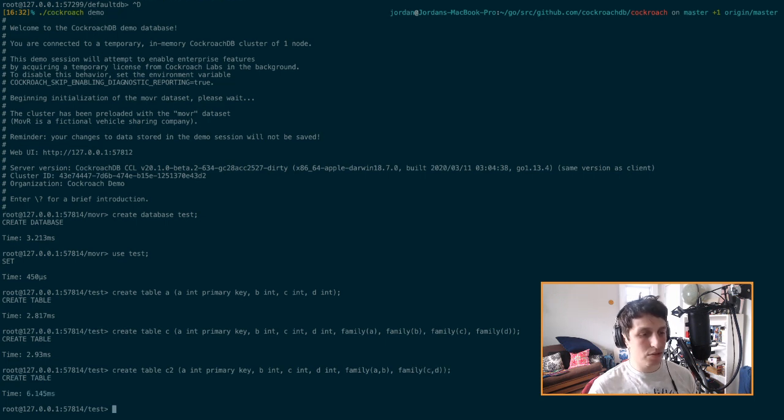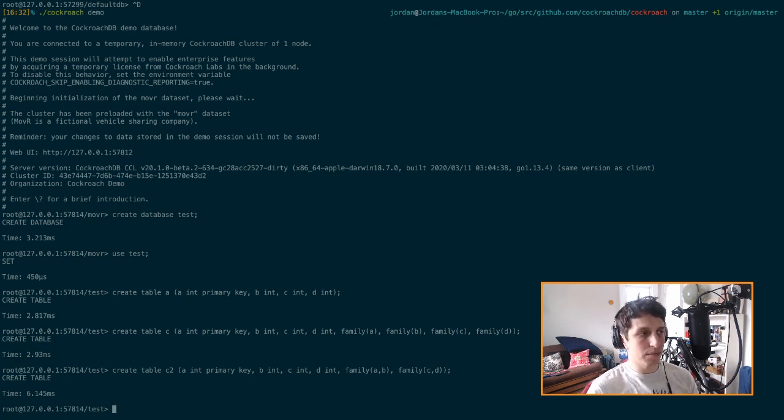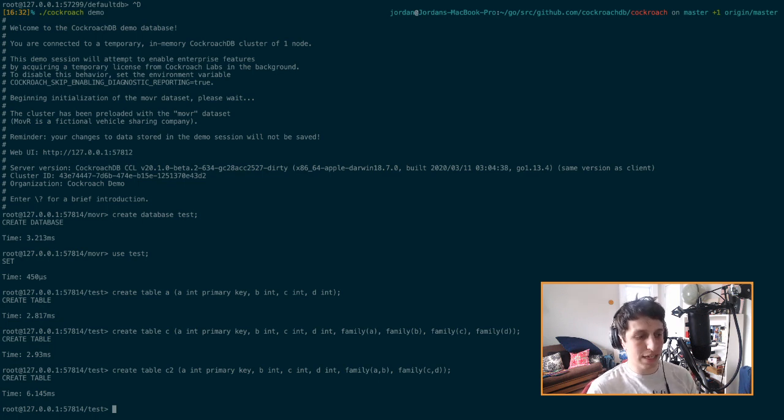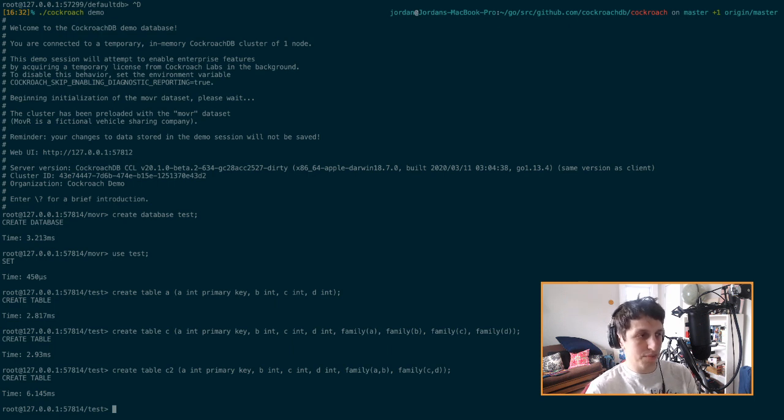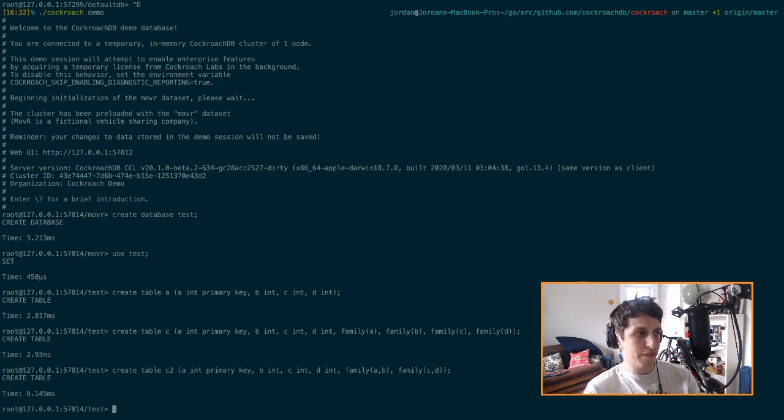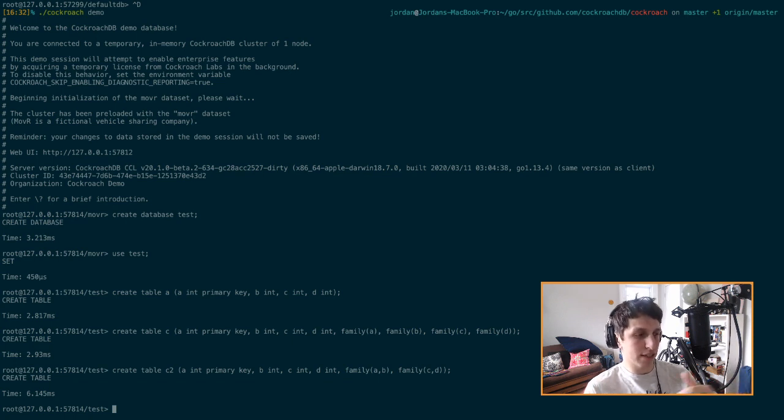So what column families are, it's a way to tell the database how to split the data up in a table between multiple key value pairs. And of course in CockroachDB, SQL is implemented on top of this monolithic giant key value key space. So we can think of this as instructing the SQL layer how to translate the keys that it writes into different forms.